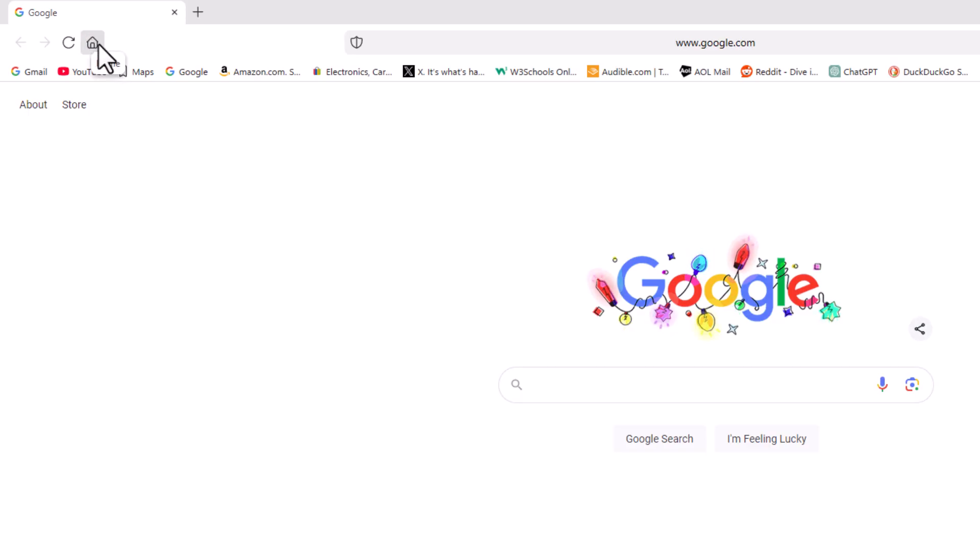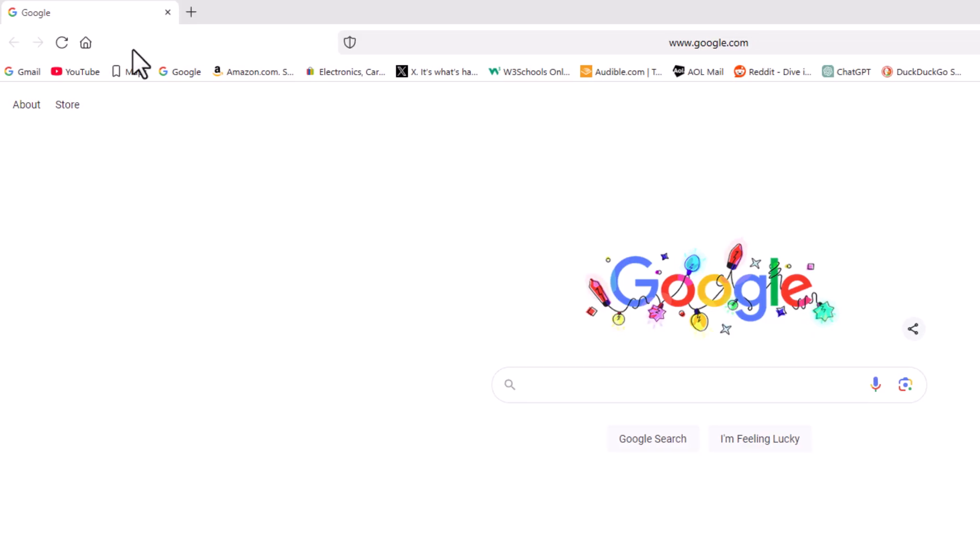You can tailor this home button to take you to whatever website you want, but to enable or disable the home button...